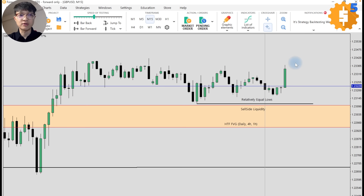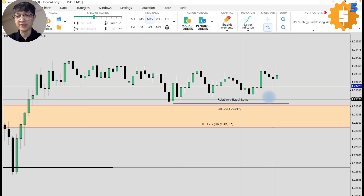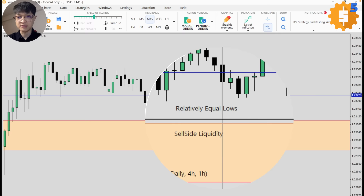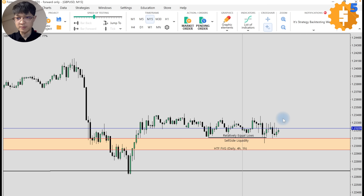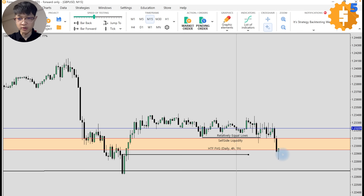Let's keep playing. Let's keep track of our kill zone — this is our London kill zone. We don't really have any setup. I'm still waiting, waiting, and that's the end of London kill zone.